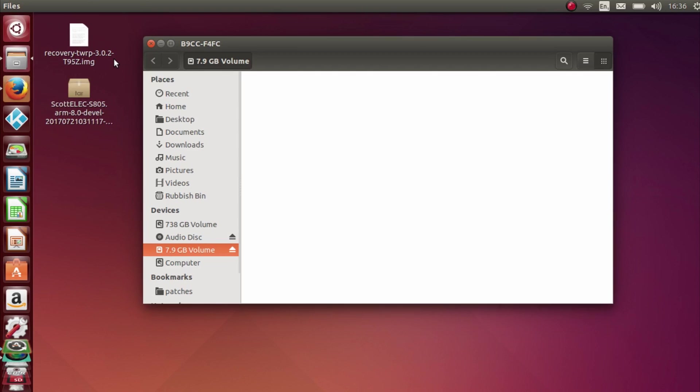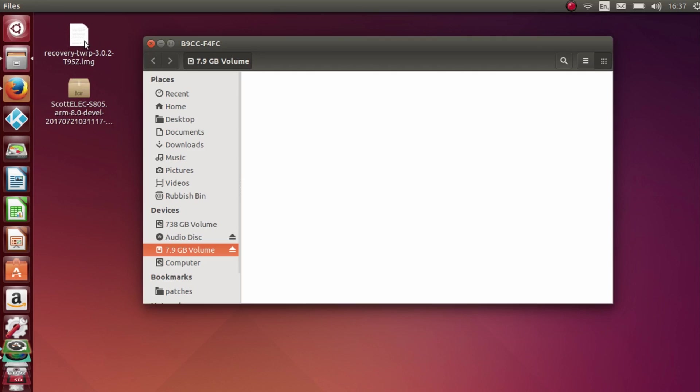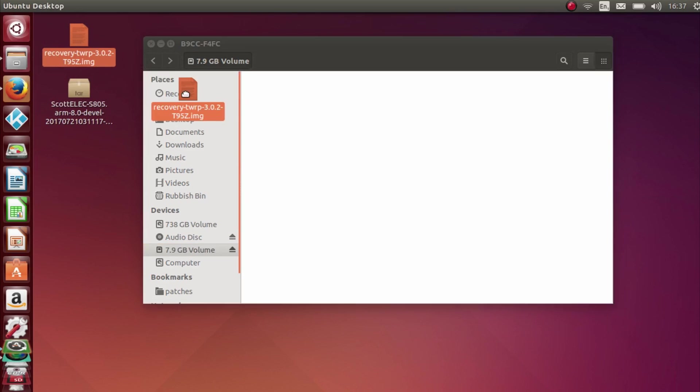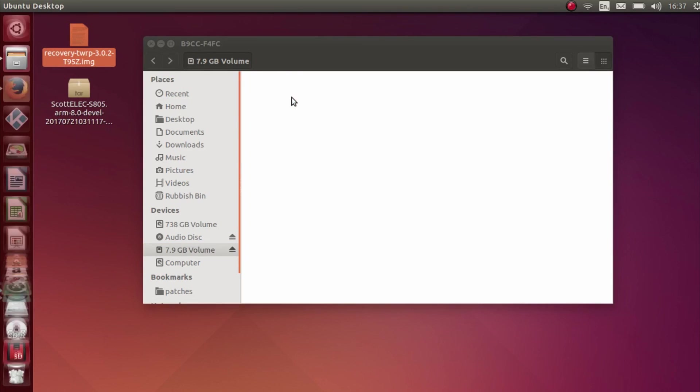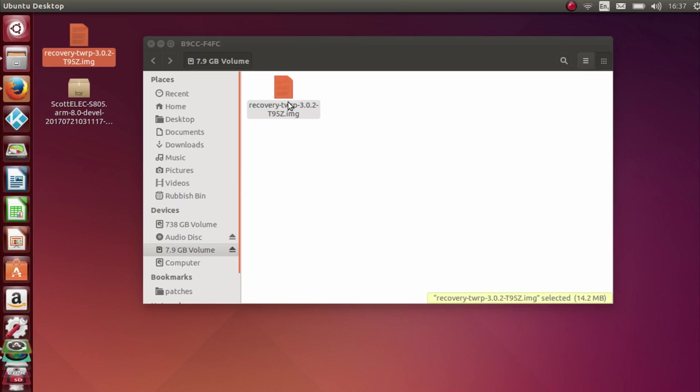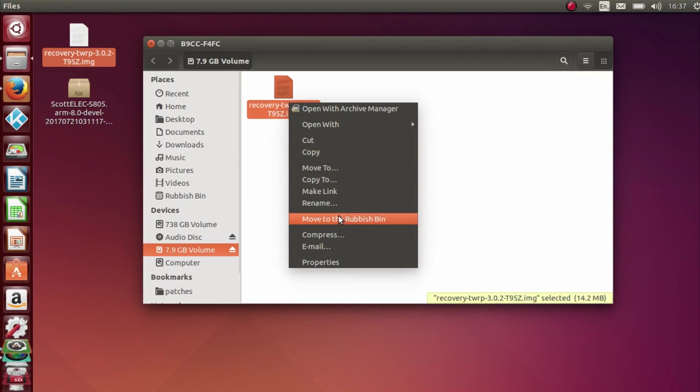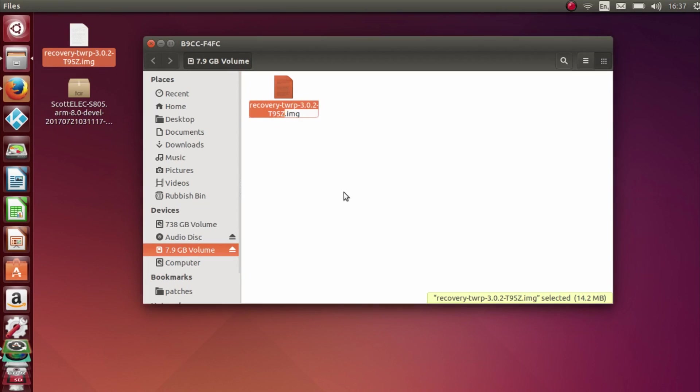Okay, so as you can see I'm not using Windows, I'm actually using Ubuntu 14.04, but the process for Windows will be exactly the same. There's nothing different. You just need to follow along and adapt it to your operating system. And as you can see I now have the recovery TWRP file for the S912. What we need to do is drag this over to preferably a blank SD card like so, and then we simply need to rename it to recovery and make sure that's spelled correctly.